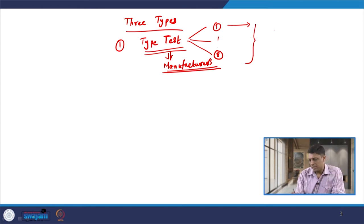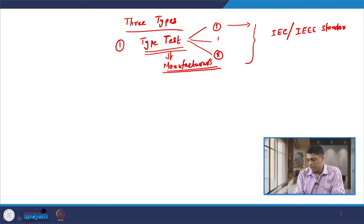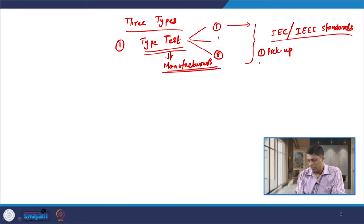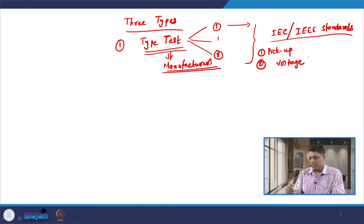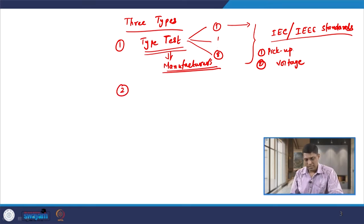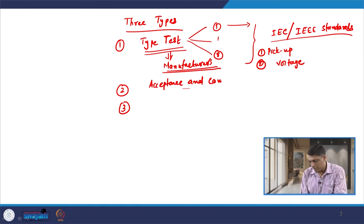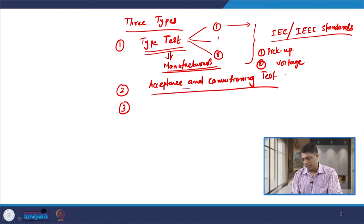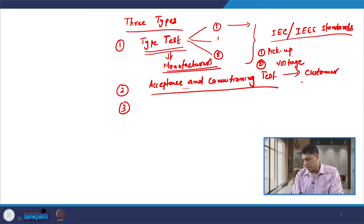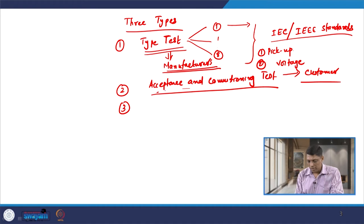These tests are based on certain IEC or IEEE standards. If some limits are given of current or voltage pickup variation, or maybe the voltage variation, all this is performed based on these standards. The second type of test is known as the acceptance and commissioning test, which is performed at the customer premises — whenever the protective device or relay is installed at the customer premises, this test is to be performed before installing.